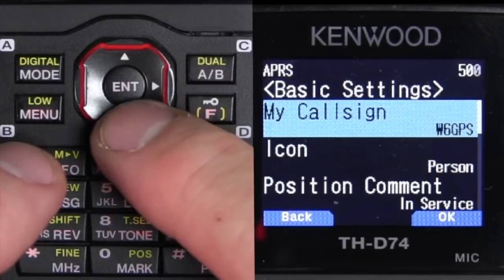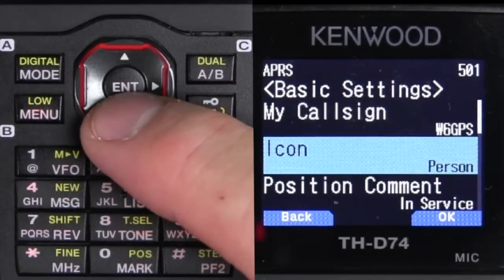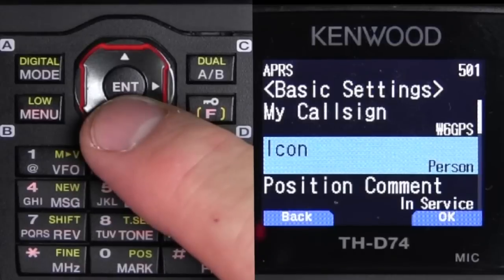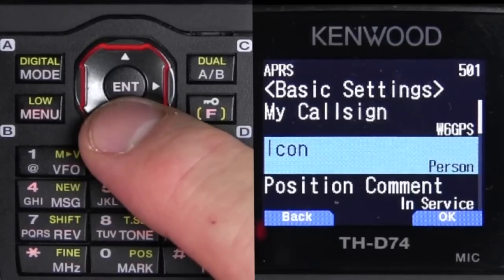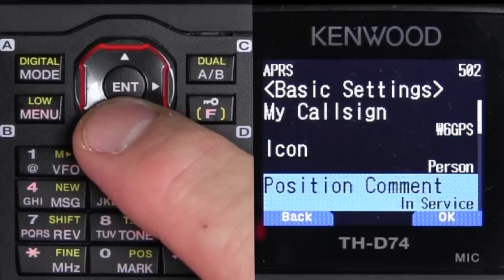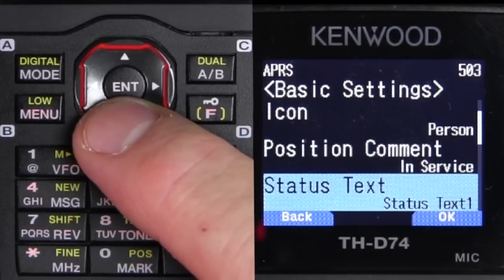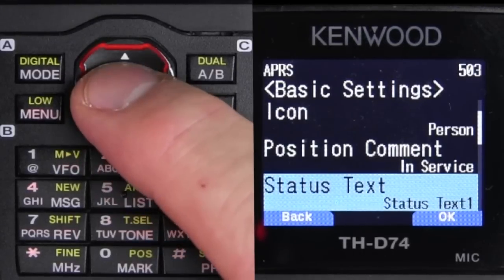Once we get the call sign, we go down to an icon. I'll just leave this to a person icon right now. Then we go to comment — we'll just leave that as 'in service.'